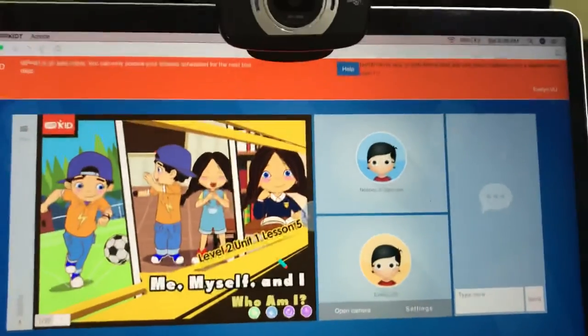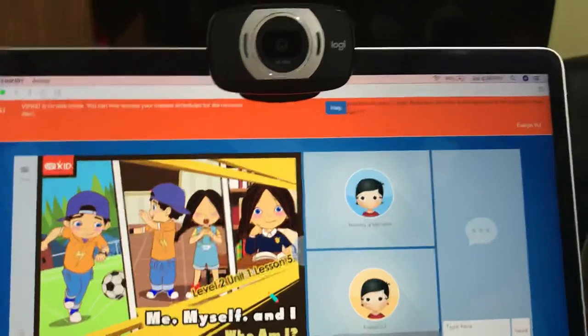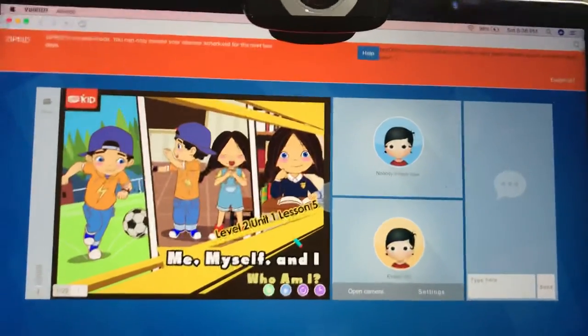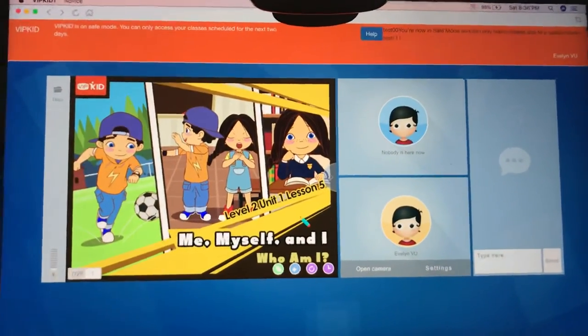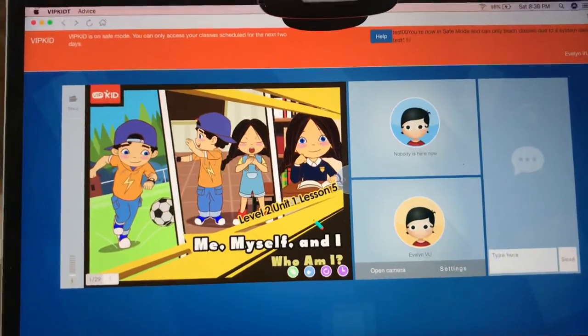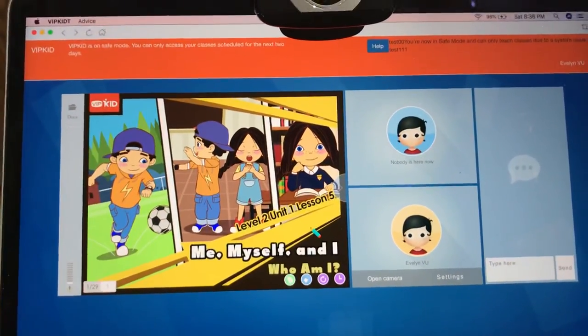Now as you know tonight we can teach under safe mode, but I highly doubt our students will show up. We will see what happens. Good luck teachers. Bye.